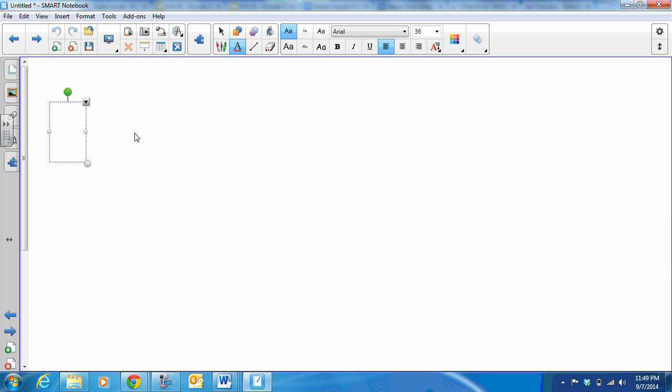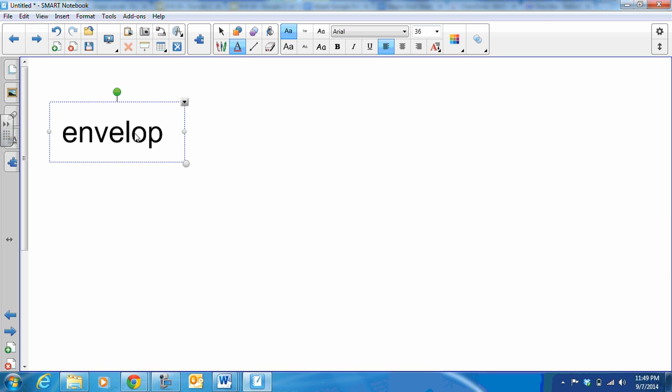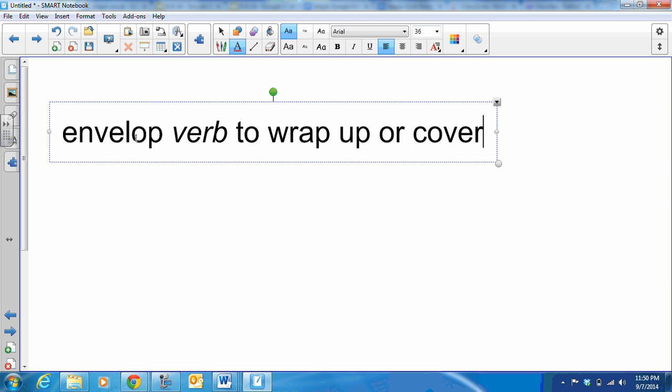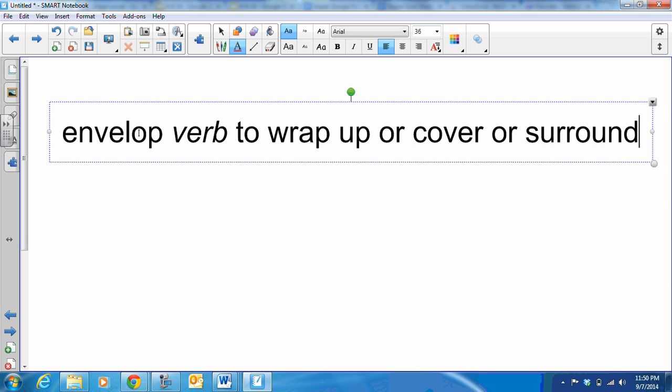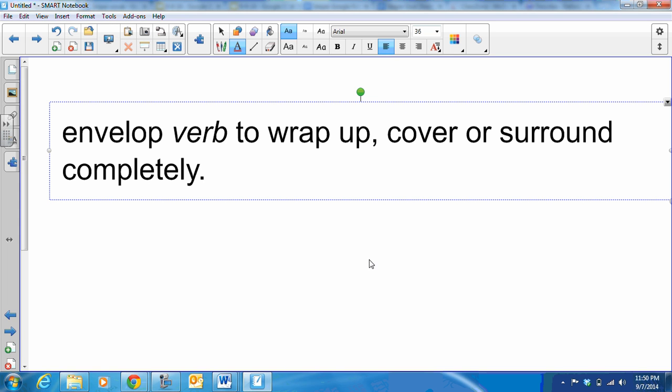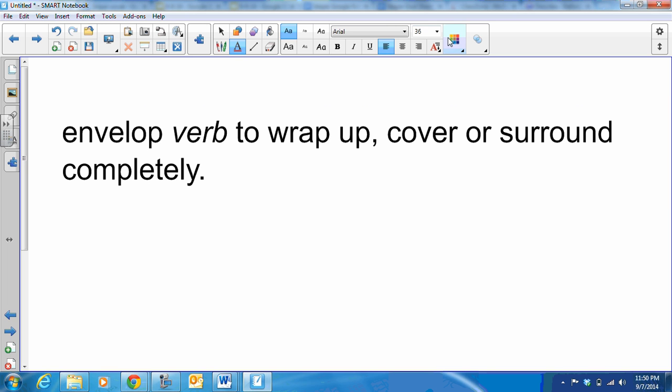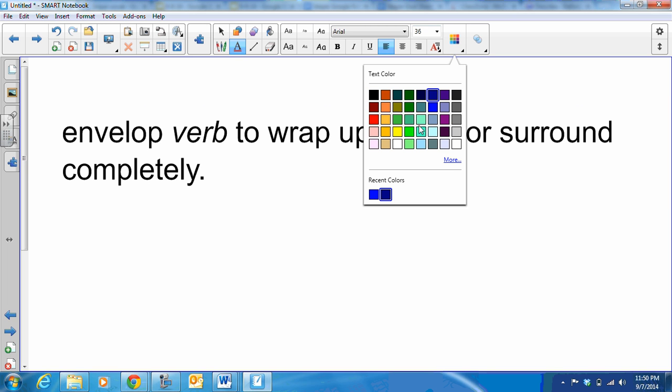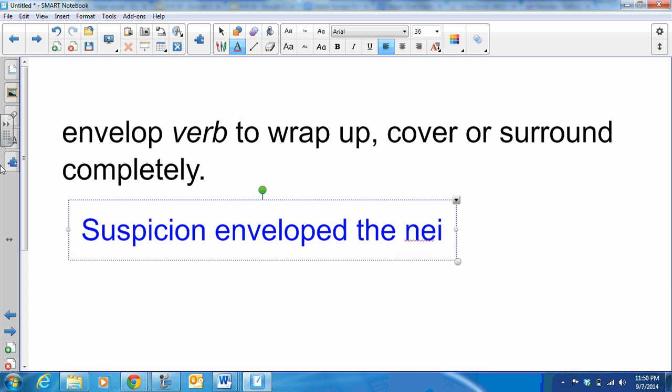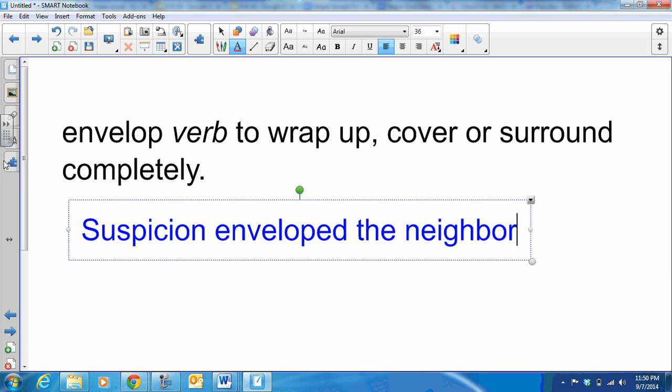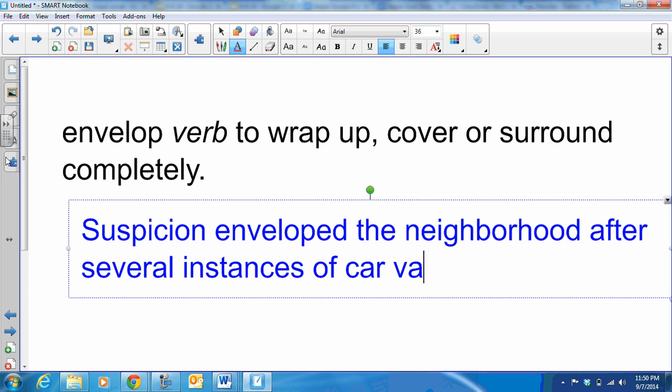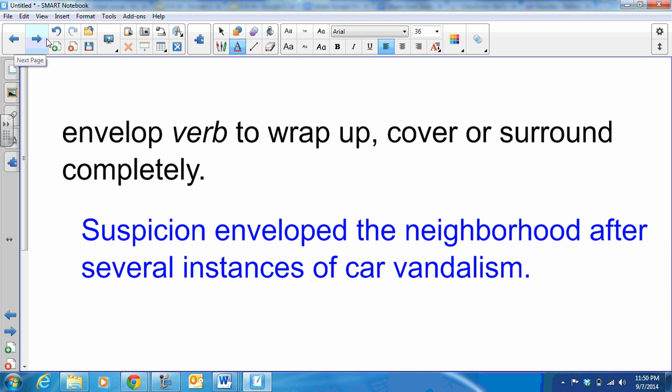Next word, moving right along: envelope. Looks like envelope but there's no E on it, it's envelop. And that means to wrap up, cover, or surround completely. We can put a comma in here, right? To wrap up, cover, or surround completely. And our sample sentence here in bright blue of course is: Suspicion enveloped the neighborhood after several instances of car vandalism. I would be suspicious if my car were broken into too.